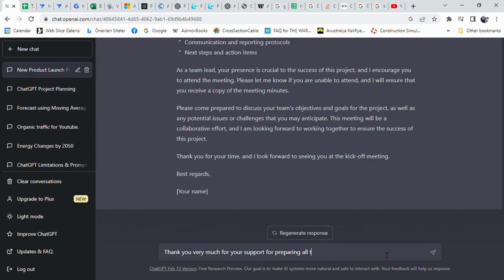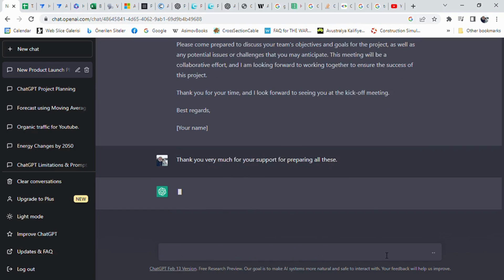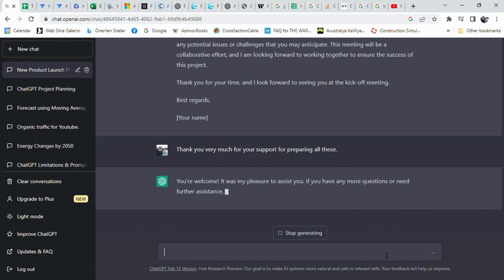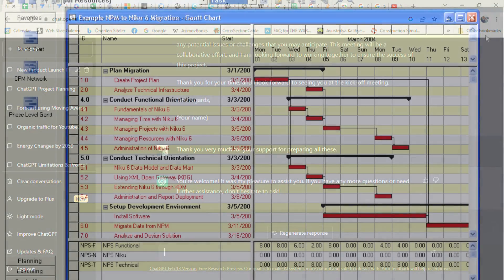The preparation of a draft project plan did not take more than 15 minutes which normally requires working long hours. Working with ChatGPT and using it in a correct way boosts up the work performance and makes us gain a lot of time.